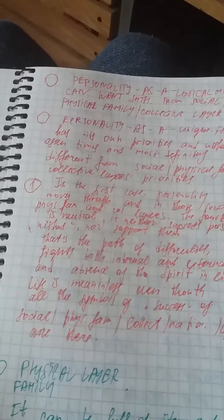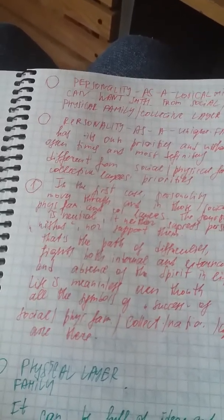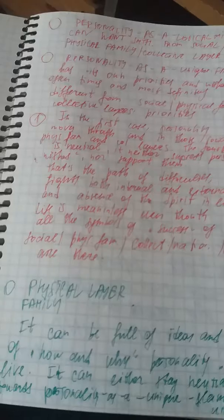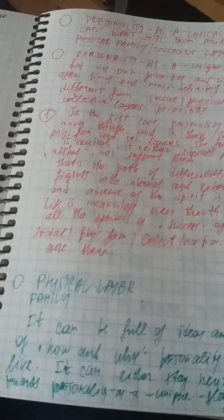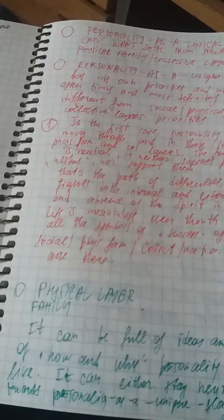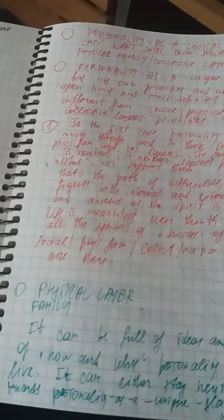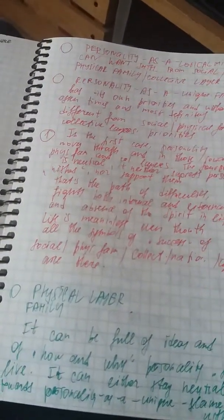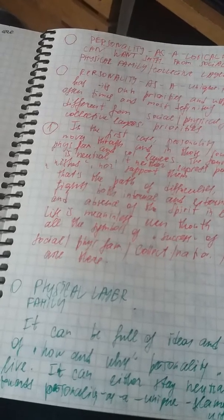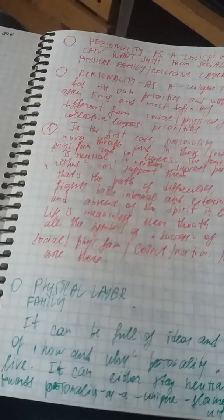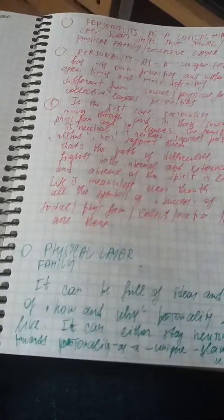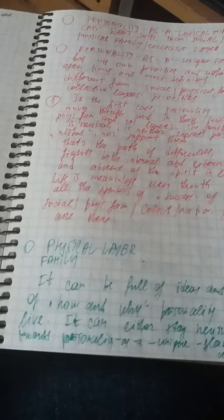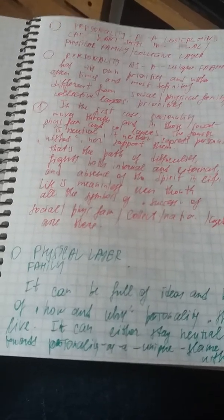Oftentimes most definitely different from social, physical, family, collective layers priorities. In the first case, personality moves through those social, physical, and collective layers. The source is neutral, it neither suppresses personalities so-called wishes nor supports them. That's the path of difficulties, fights both internally and externally, and absence of the spirit in life. Life is meaningless even though all the symbols of success of social, physical, family, collective, national layers are here.